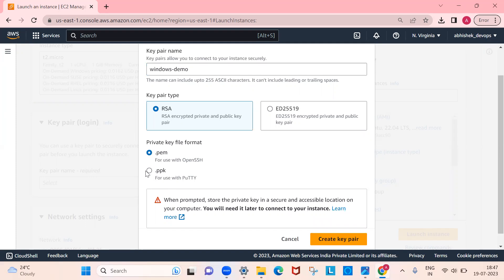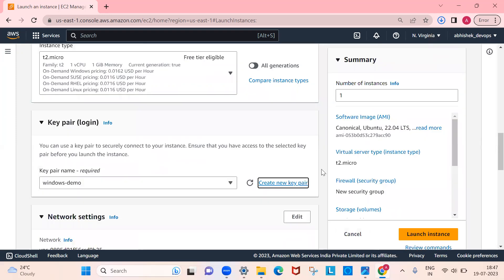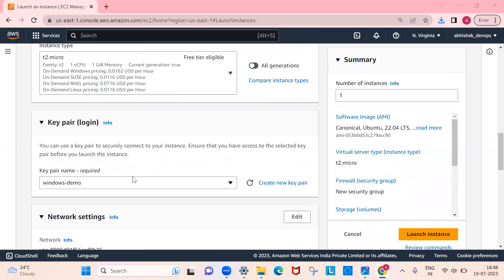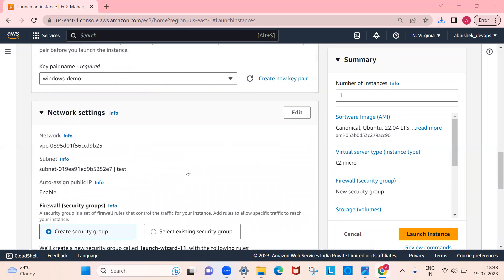I'm using the .pem file because if you use PuTTY you have to go with that option, but in this demo I'm going to use MobaXterm, which is an even better software than PuTTY. If you want to use PuTTY, click on that option and use the .ppk file — but my recommendation is to use MobaXterm. So select .pem and create the key pair. It will be downloaded to your laptop — it goes into the Downloads folder.